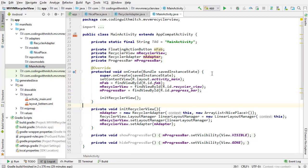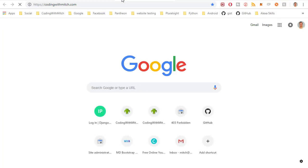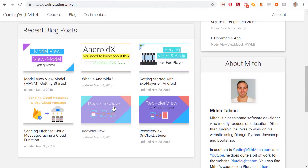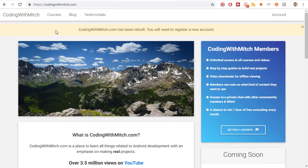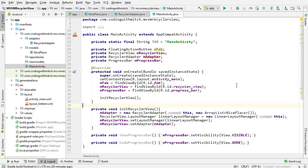If you want more information on how to set up a RecyclerView, I have about three videos on it — search RecyclerView on my YouTube channel or go to my website, codingwithmitch.com. They're right on the front page or in the blog section. So if you need more information, that's where you go.